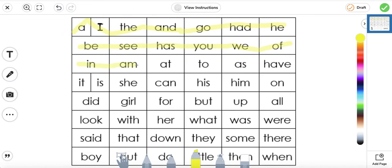N, M, at, to, as, have. It is, she, can, his, him, on. Did, girl, for, but, up, all.